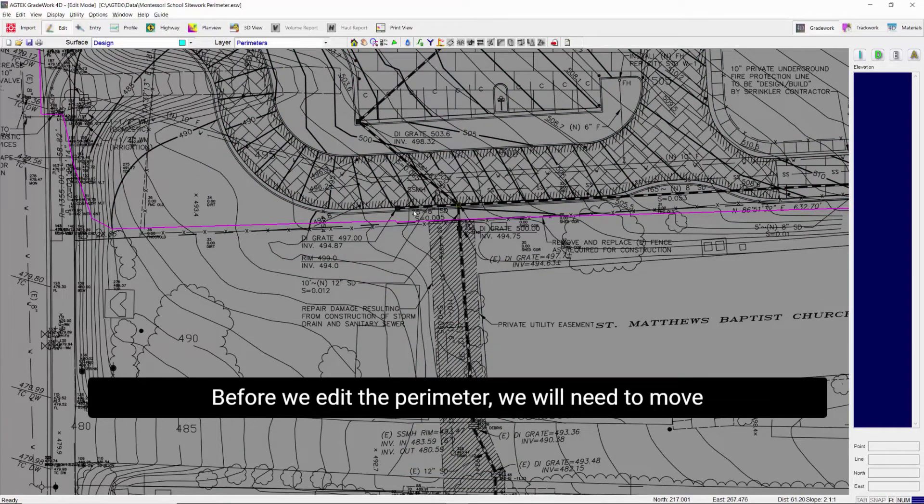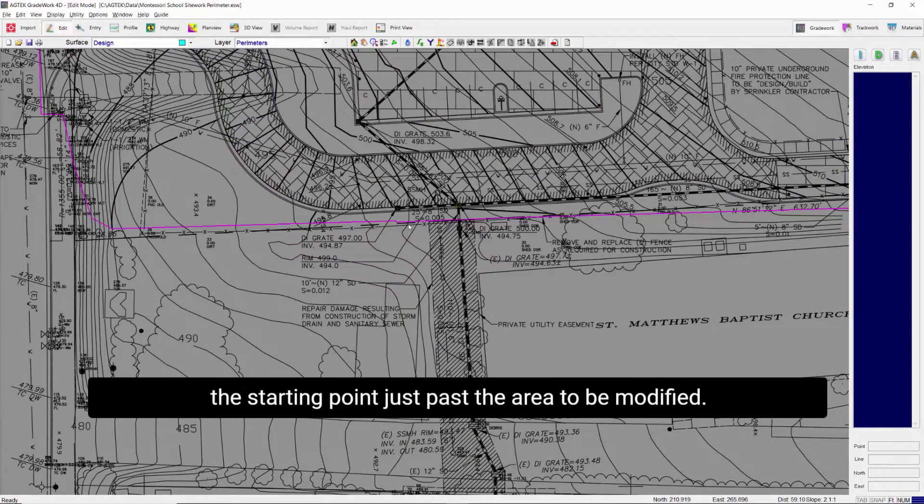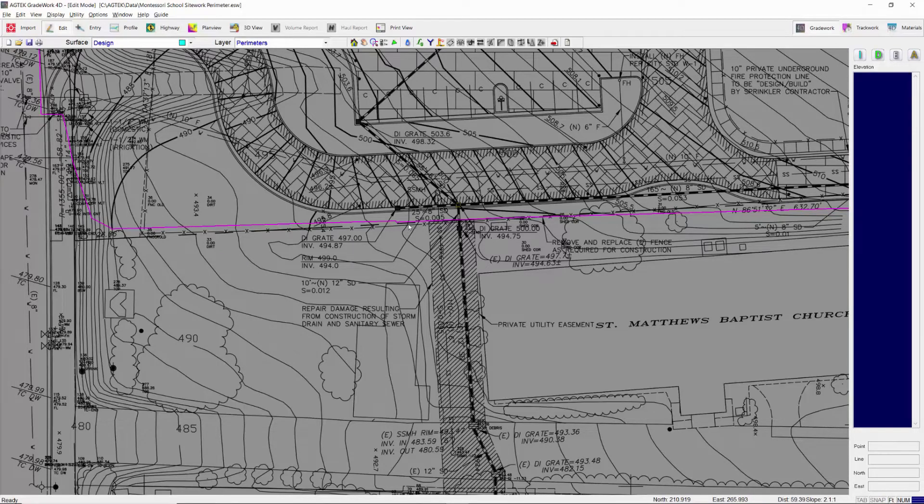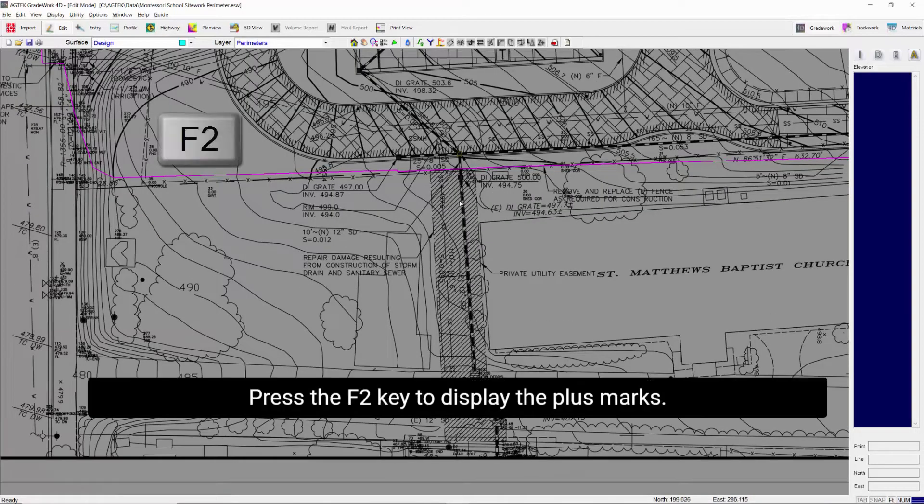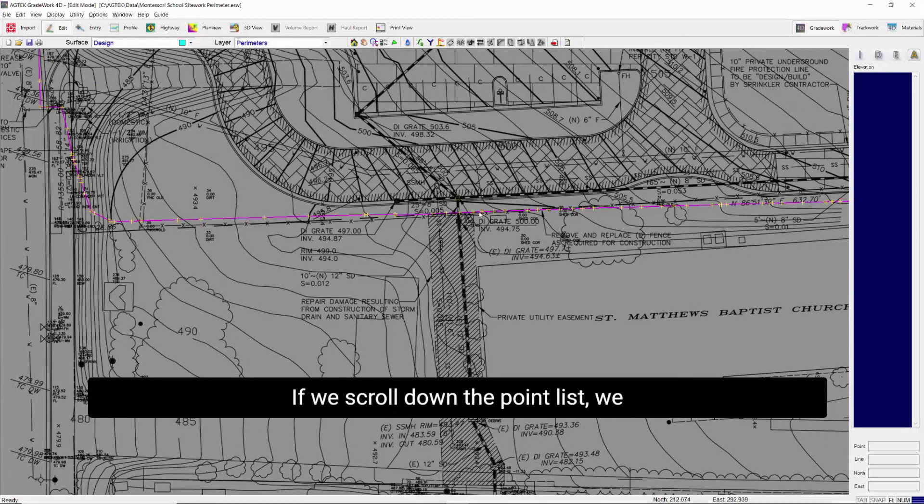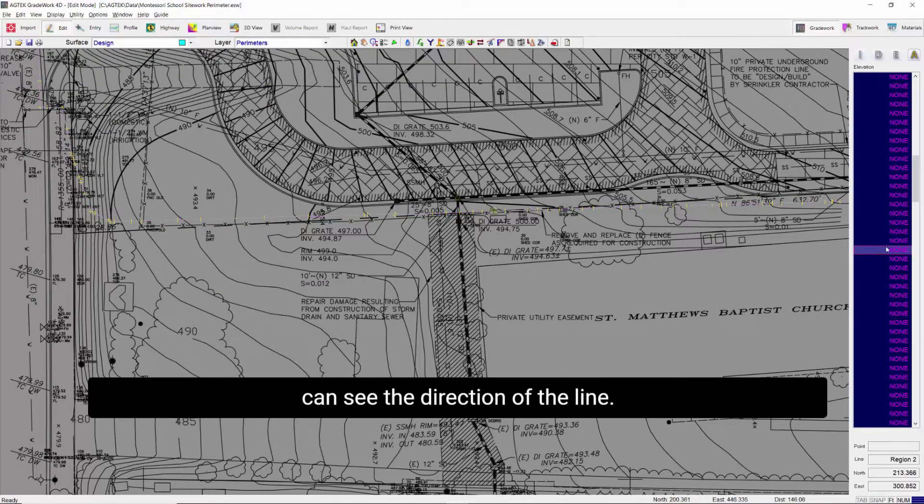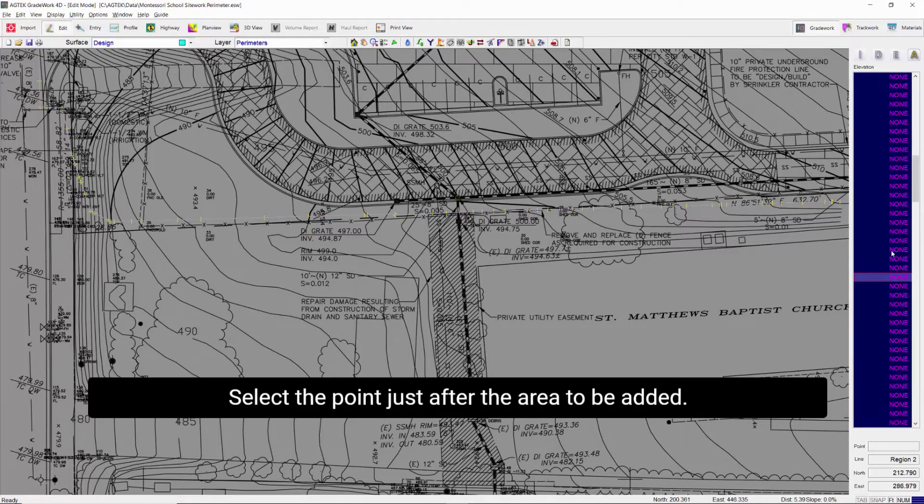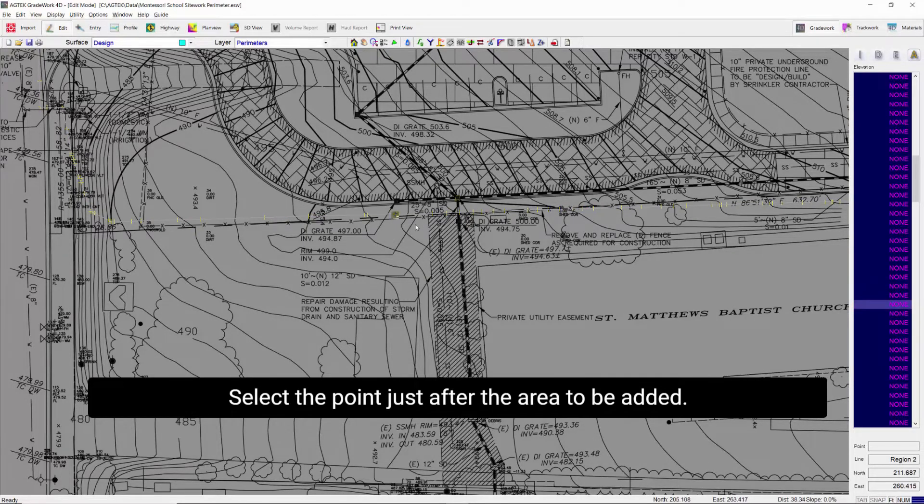Before we edit the perimeter, we will need to move the starting point just past the area to be modified. Press the F2 key to display the plus marks. If we scroll down the point list, we can see the direction of the line. Select the point just after the area to be added.